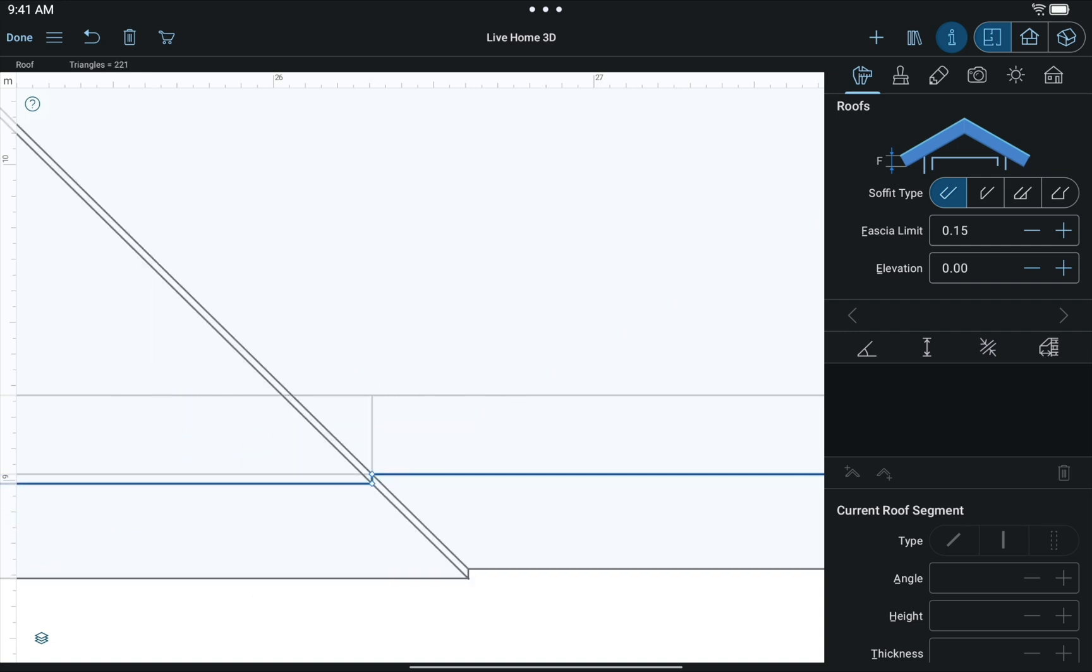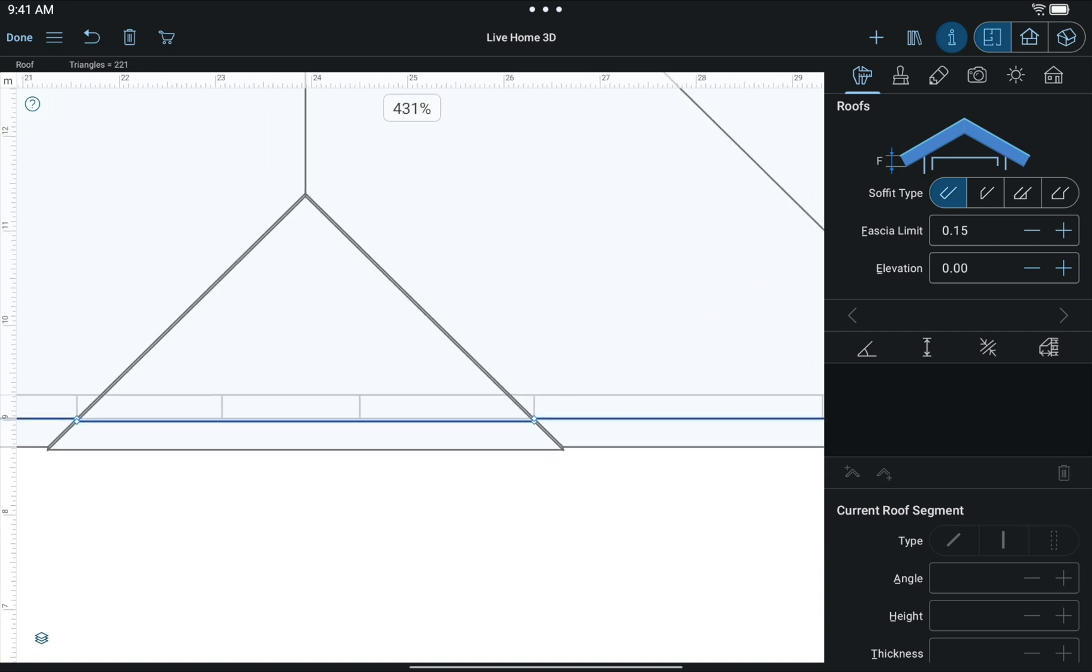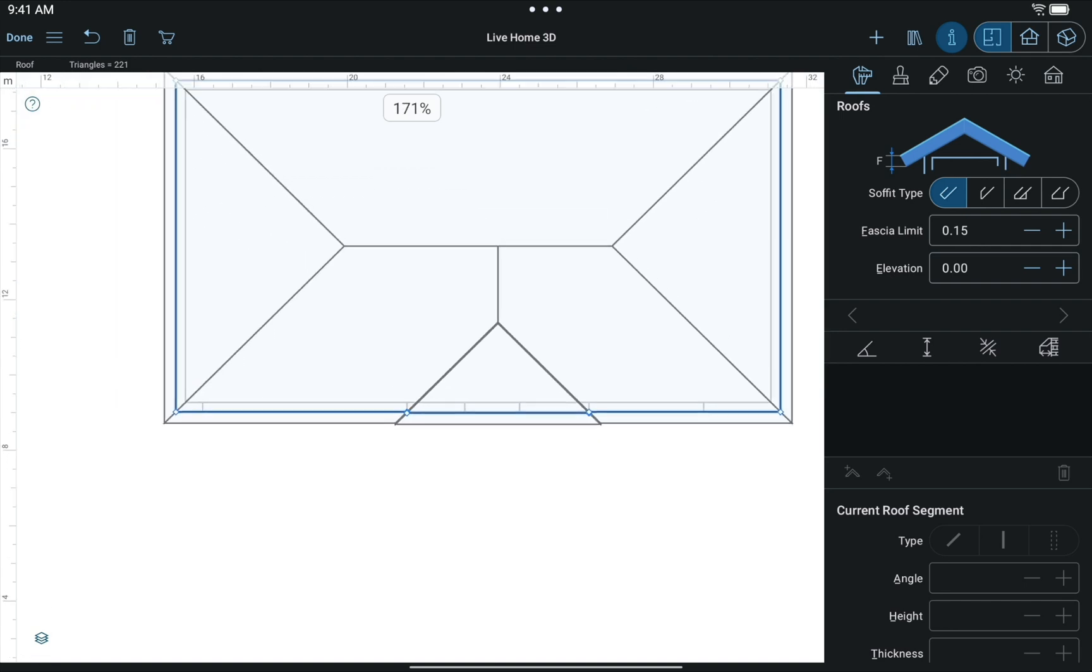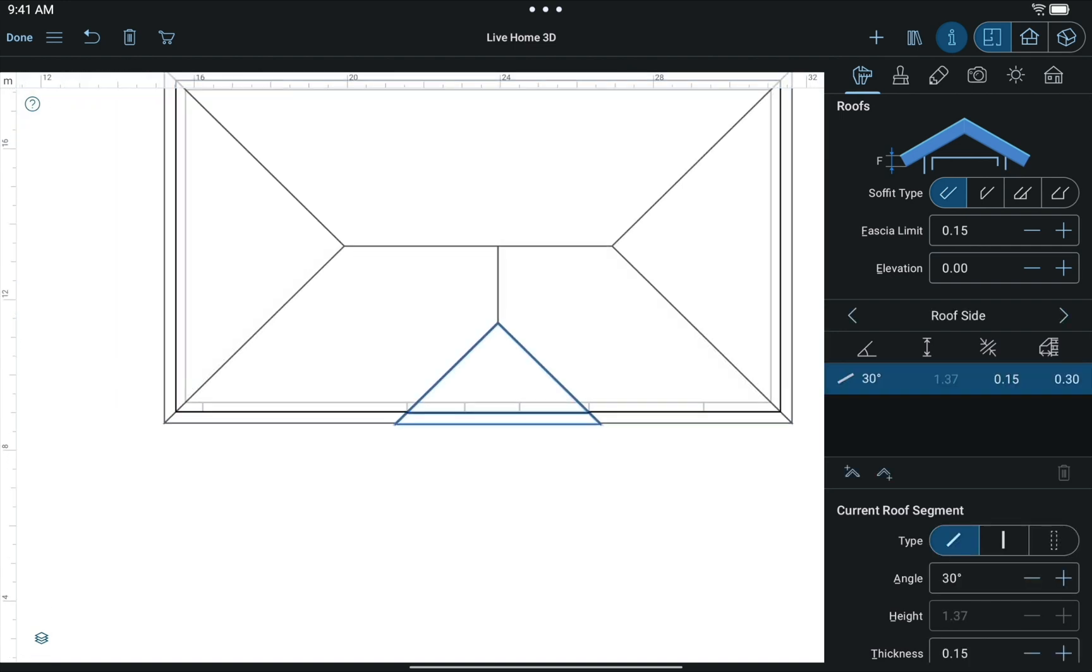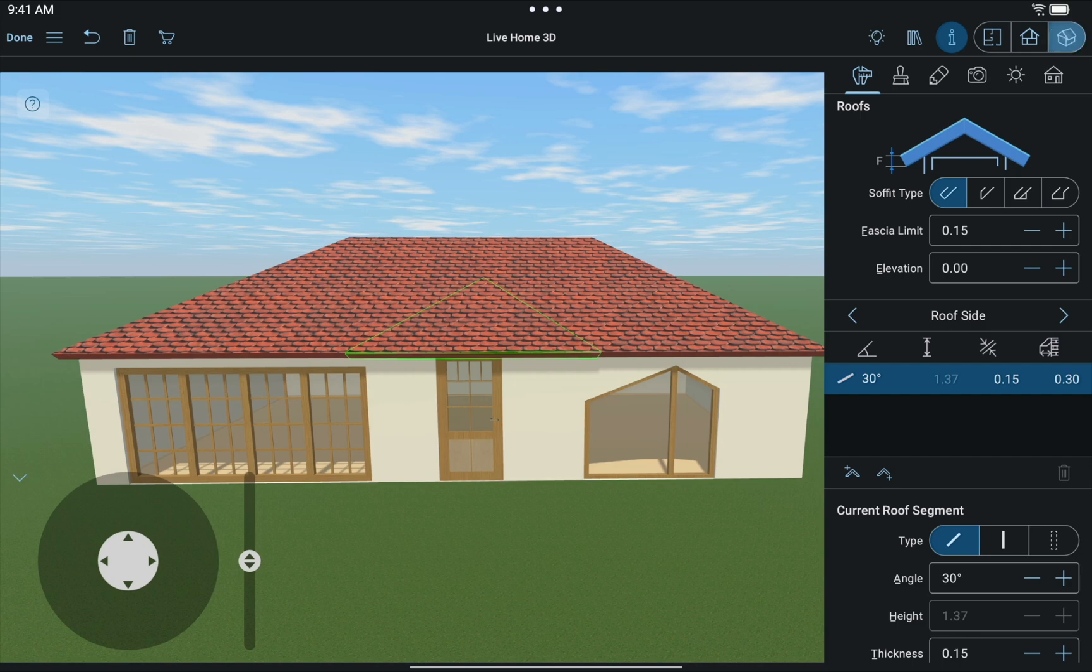Once we zoom out, we see that this operation created a new section on the roof side. It can also be seen in 3D.